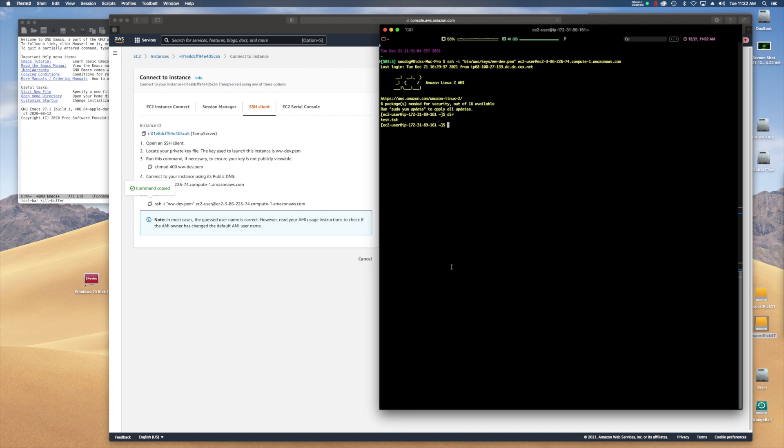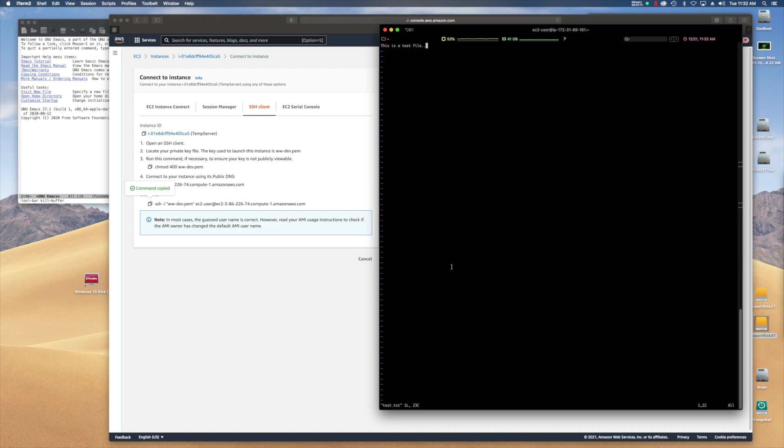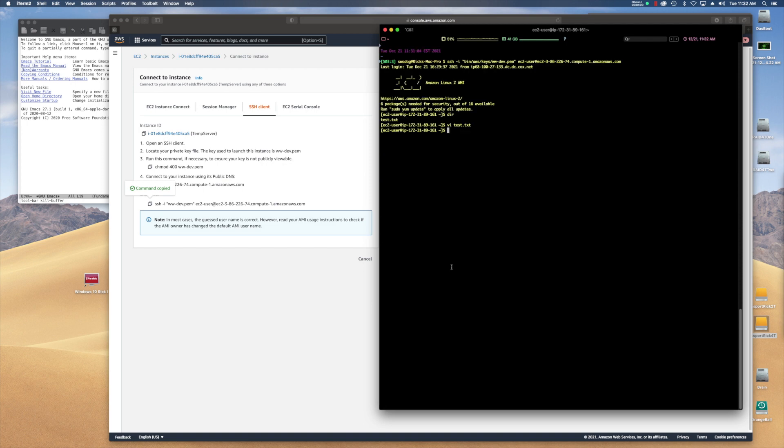I'm going to use VI, one of the editors in this series, to edit that. So test dot text. And I've got some short line that says this is a test file. So I'm just going to exit out of here. Quit. Okay.